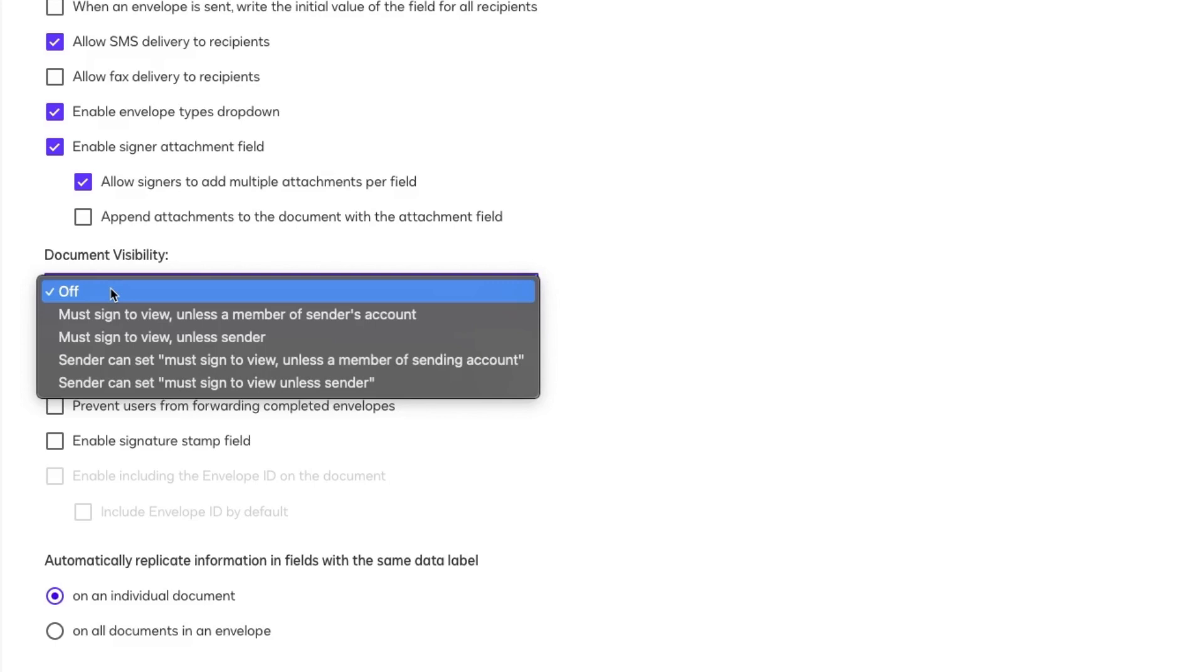You can allow all account users to see all documents by selecting one of the Must Sign to View unless a member of senders account options. This makes it more transparent, for example, for involved internal colleagues.